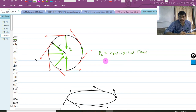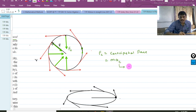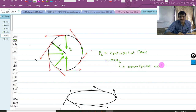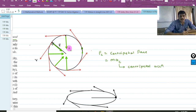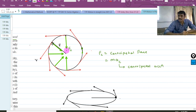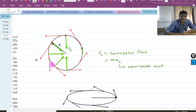Now, where there is force, there is acceleration. So this acceleration is called centripetal acceleration. There is a force acting towards the center, and this force is responsible for maintaining the circular track.